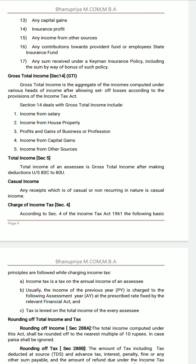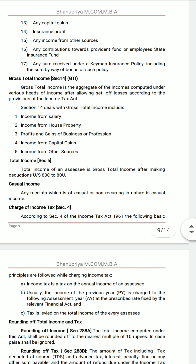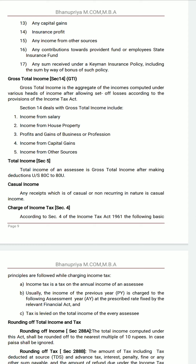After set-off and carry forward of losses — for example, loss from house property or loss from business can be set off against income — the result is called Gross Total Income. Total Income of an assessee is Gross Total Income after making deductions under Section 80C to 80U. These deductions include donations, charities, funds, and contributions to political bodies.